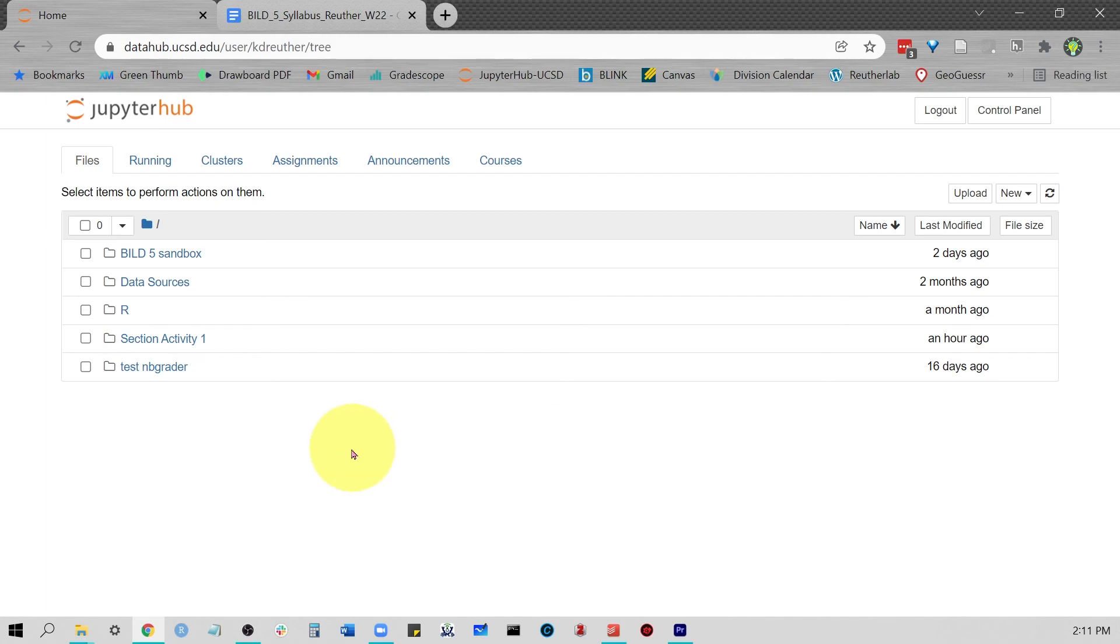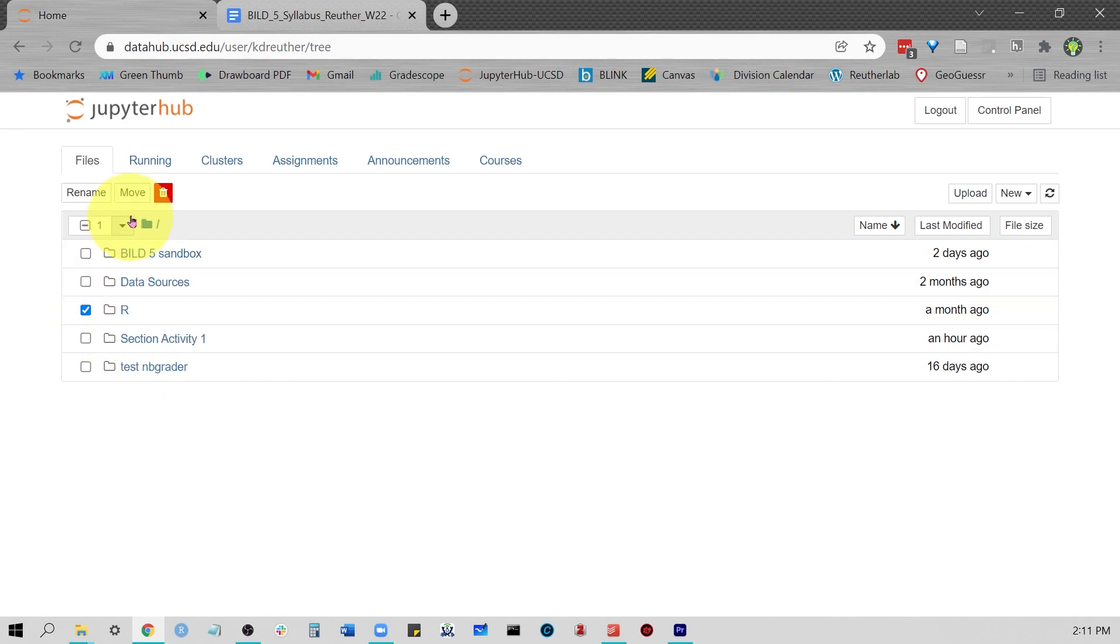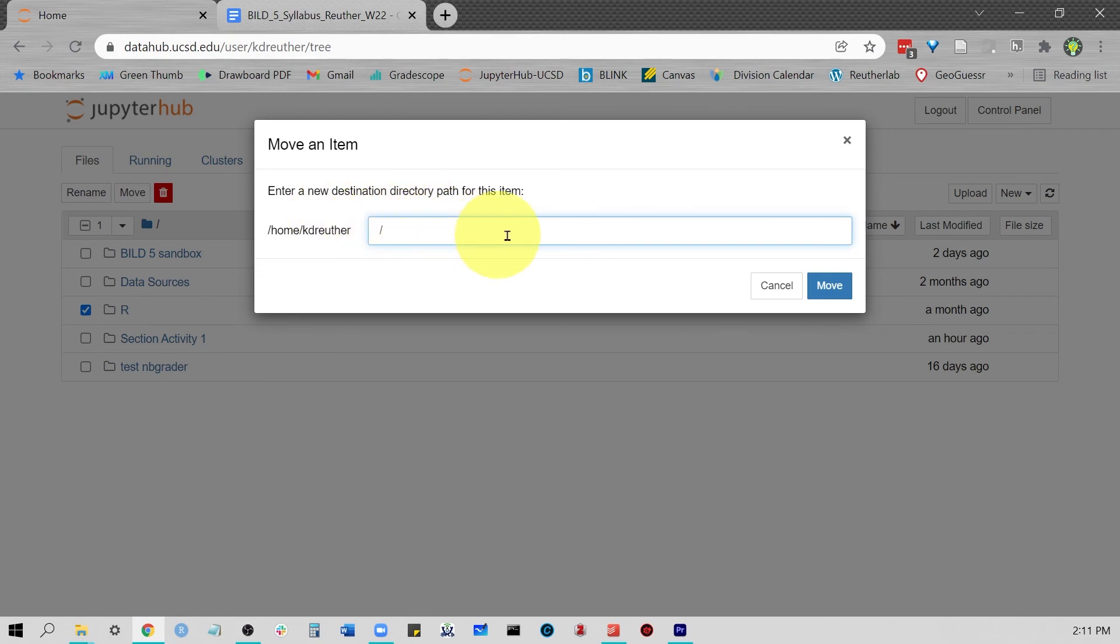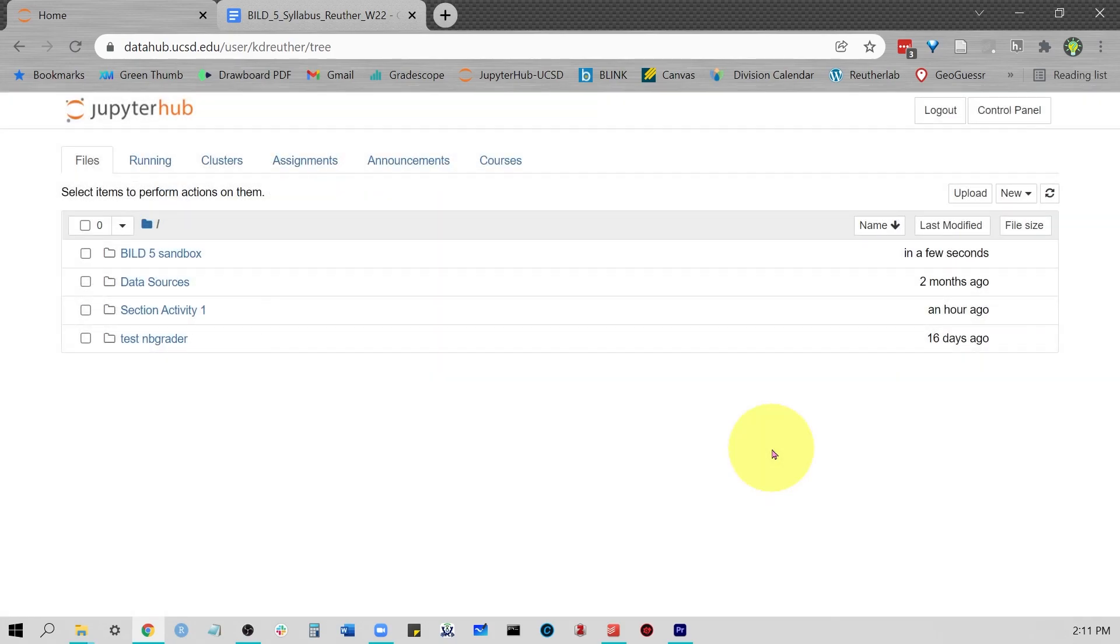Now lastly, let's say that we want to move something. Well, let's say I will move R into my build5 sandbox. So for that, I just type out the name of the path, move it, and there it goes. I can now click here.